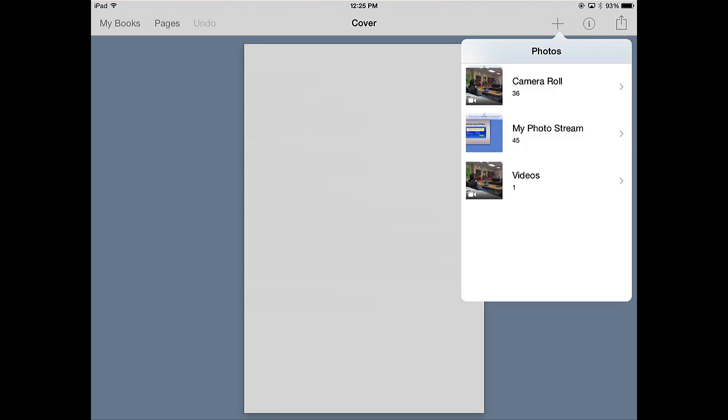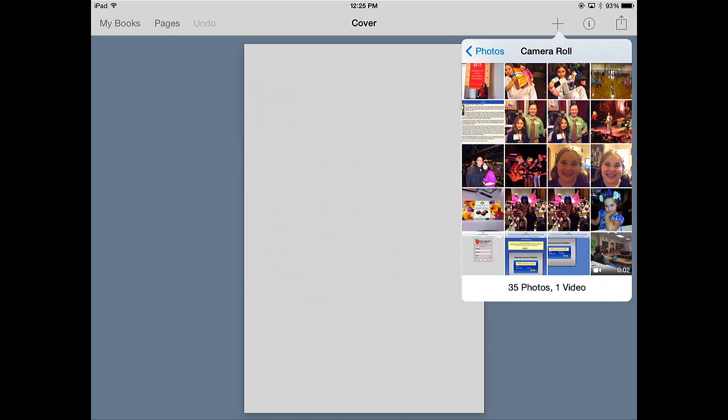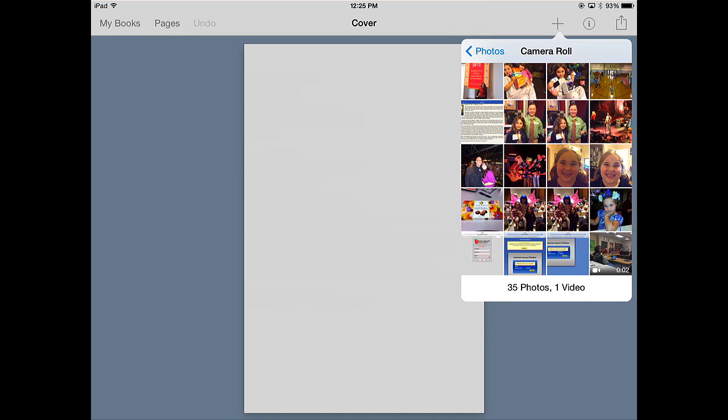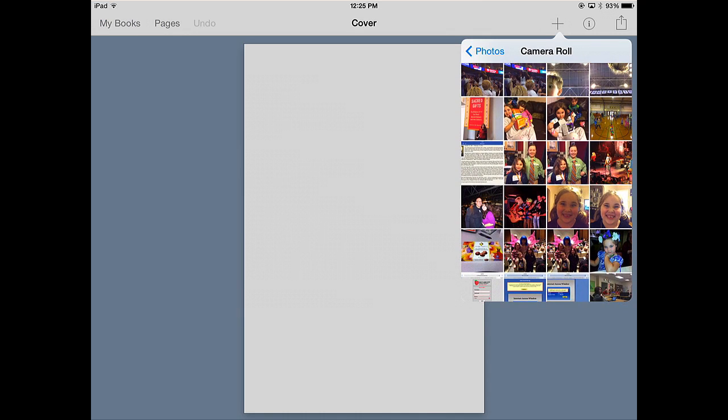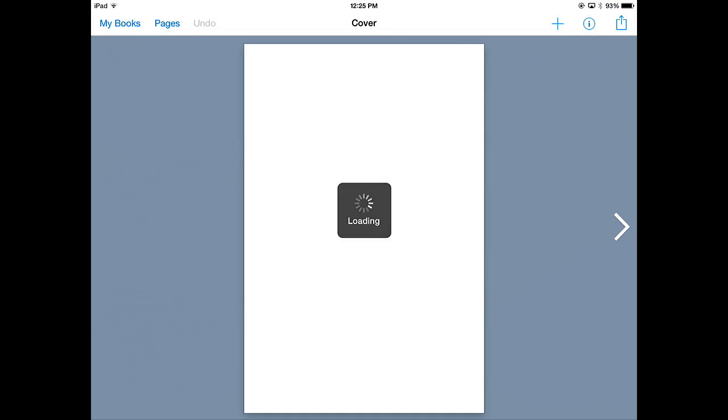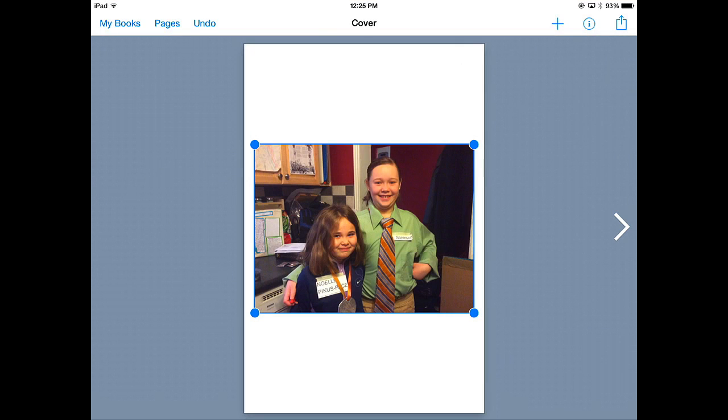So for this one we'll just go to my camera roll. And I'll use a picture of my kids. So you can see I've added the picture.